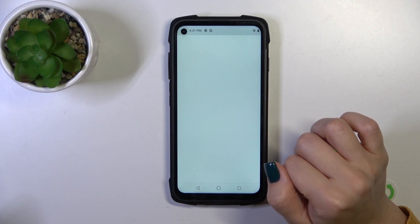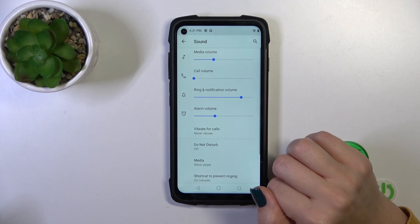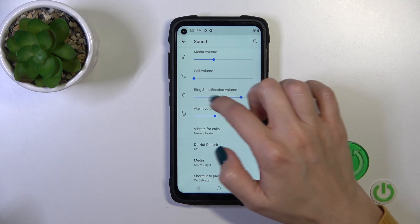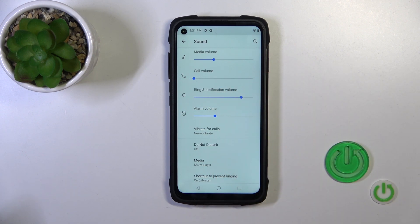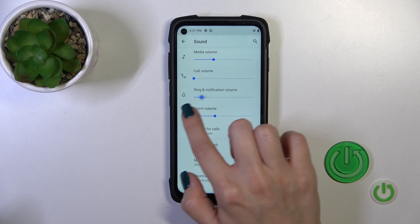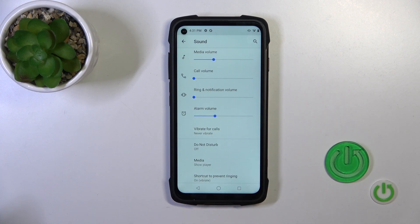So first, open the settings app, then tap to the sound section. To mute notifications sound, you should mute the notification volume panel, and to do that, hold and slide to the left side — this disables the notification volume panel.